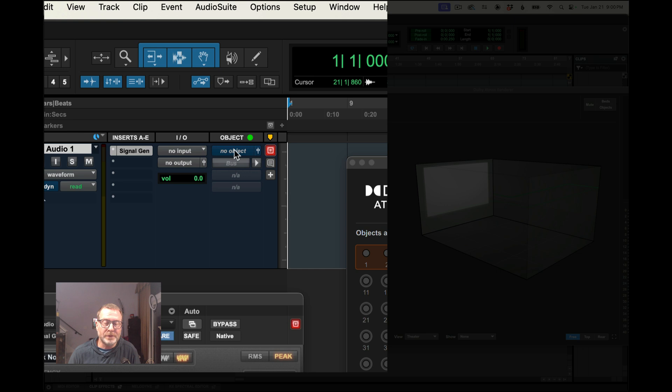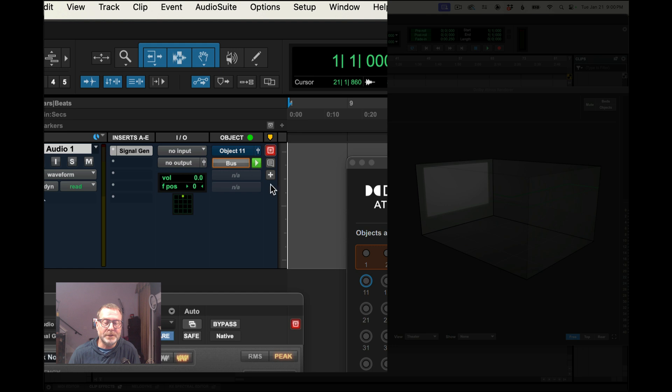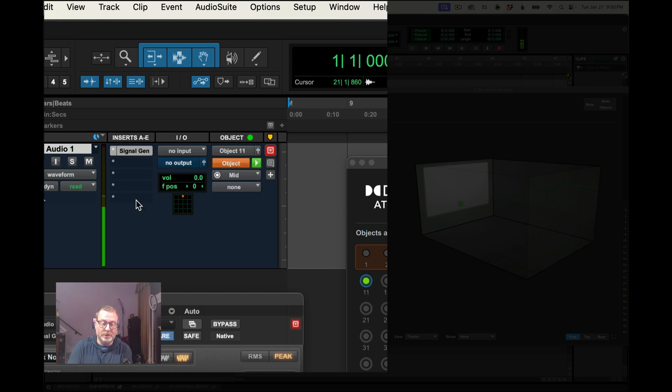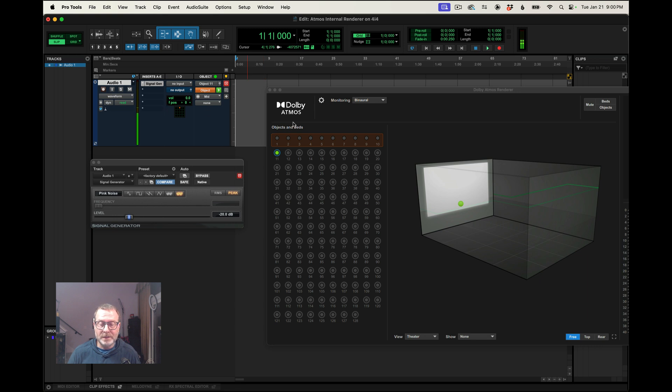And I'm going to try an object first. So I'm going to click on no object, and I'm going to assign the first available one, which is number 11. And I'll switch it to object. And as soon as an output or an object in this case is assigned to the track, I'll see the meter on the track.